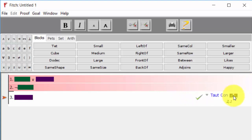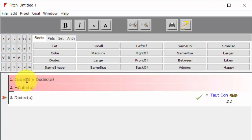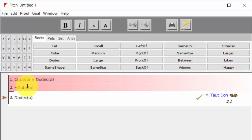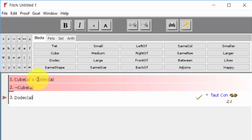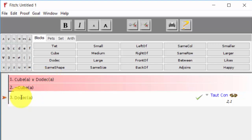So those color blocks are being applied wherever that green one - since the green one was on A is a cube, wherever else A is a cube showed up, we've got a green box there as well. The purple box, wherever we had A was a dodecahedron, we've got a purple box there as well.